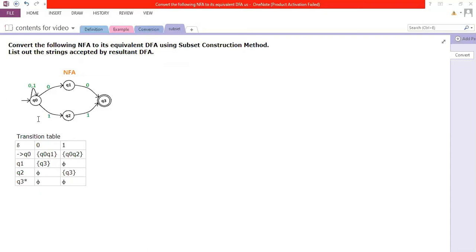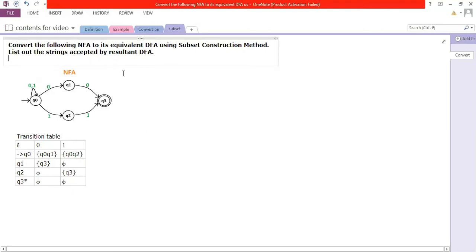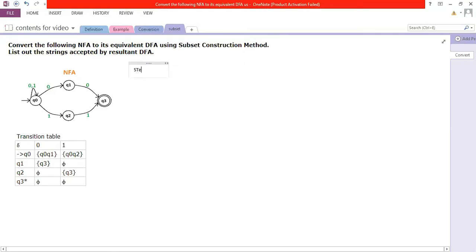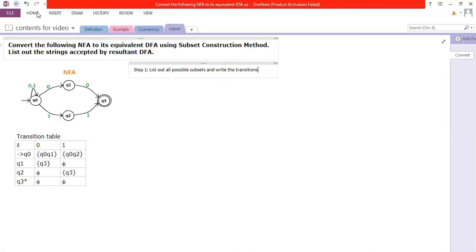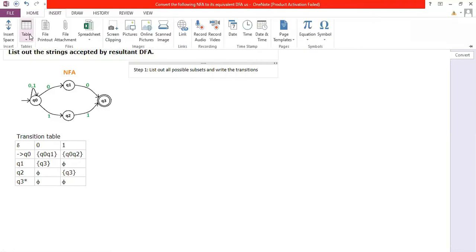This is the transition diagram, and this is the transition table. The transition table is the appropriate entity for solving the problem. Step one is: list out all possible subsets and write the transitions. We'll have a table for this — let's see how many subsets are possible.